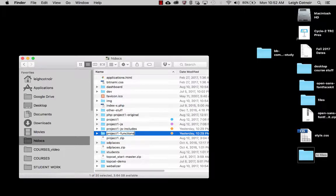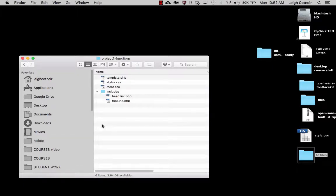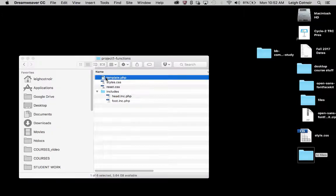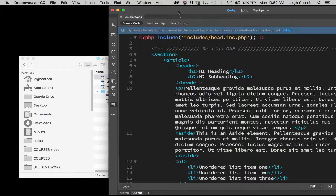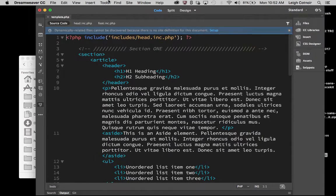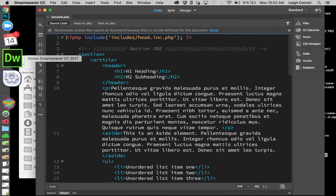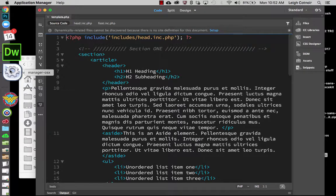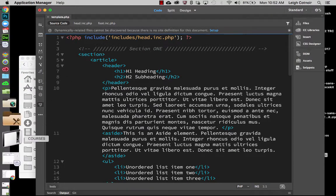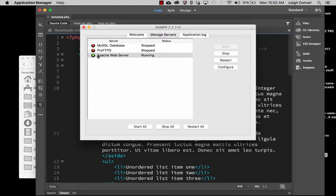That way I will know that this is the version where I've started to make functions, and this is the version that I'm going to go ahead and start working on. I'm going to double click that and open it in Dreamweaver. You also need to make sure that you are running your XAMPP or MAMP or whatever your web service is, so I've got my Apache service running.